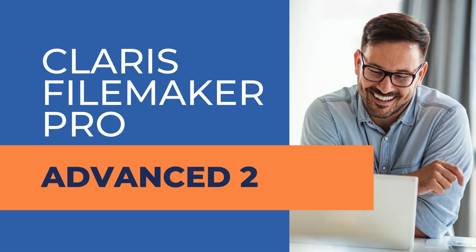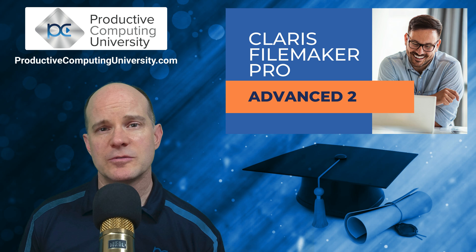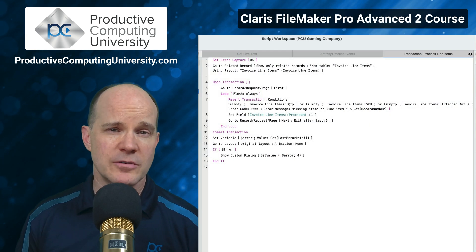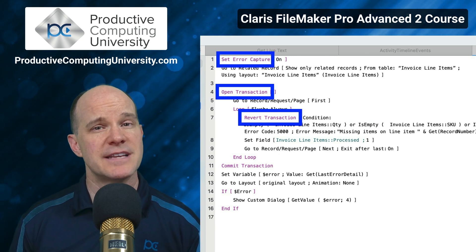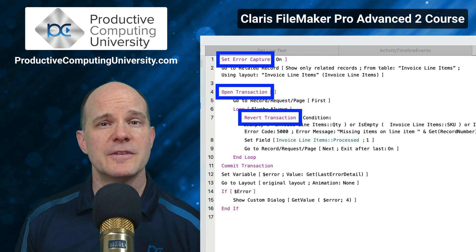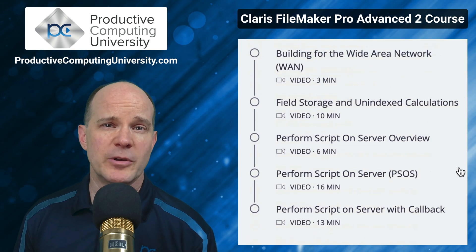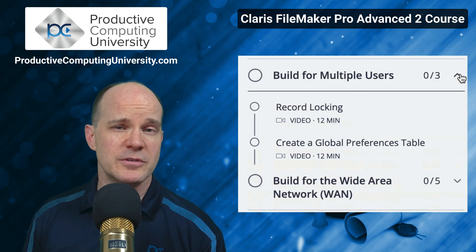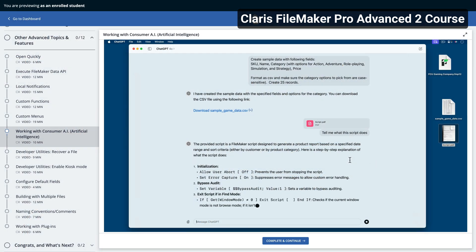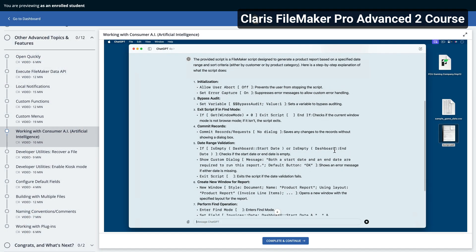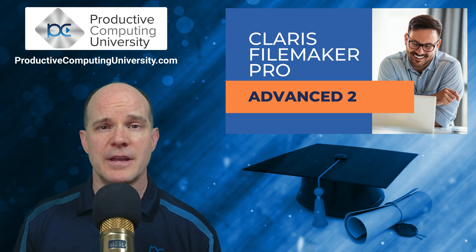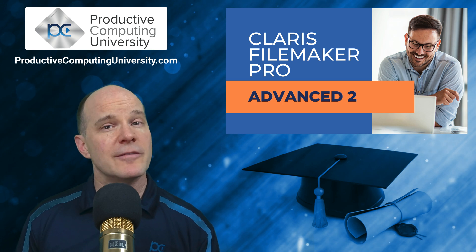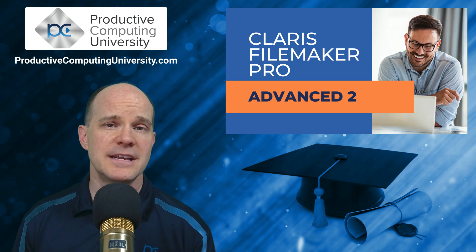Now, this course is titled Claris FileMaker Pro Advanced 2, where we take our advanced knowledge even further by building a dashboard which includes filtered lists and a variety of charts and graphs, each one built using a different method. We also cover transactional processing, leveraging the built-in transaction capabilities of FileMaker Pro to ensure safe and efficient scripting and data processing. We also have included sections for building for the wide area network, building for multiple users, and using multiple files. This course also finds opportunities to leverage the consumer-based artificial intelligence as a sidekick companion to your development. So to find out more, join us at ProductiveComputingUniversity.com. The name of the course is called Claris FileMaker Pro Advanced 2. We'd love to have you continue your journey with us here at Productive Computing University.